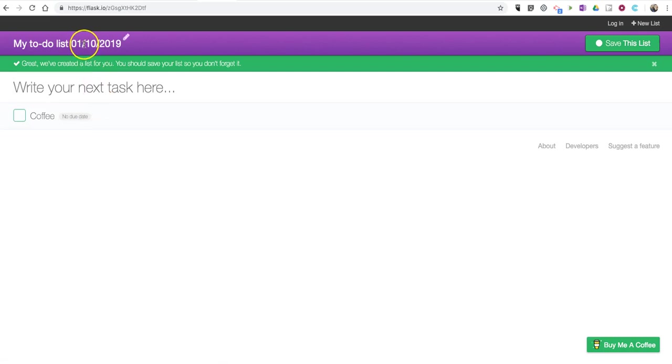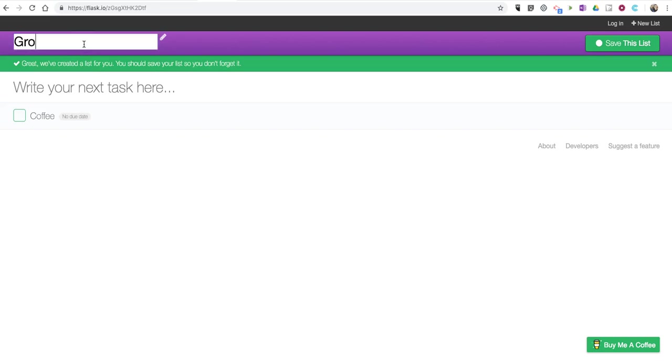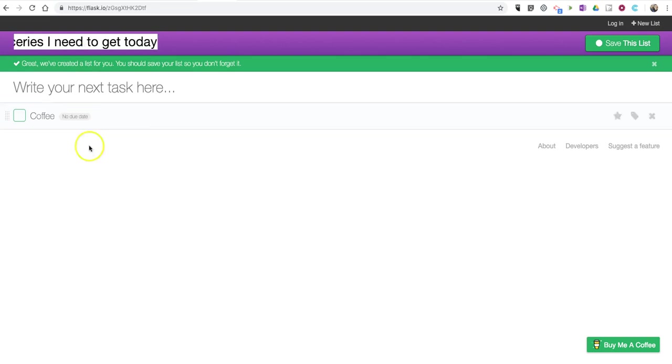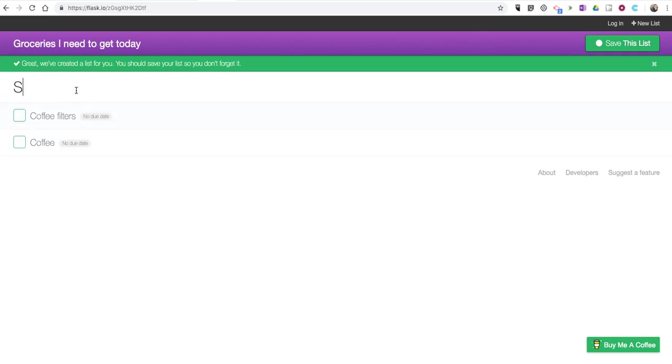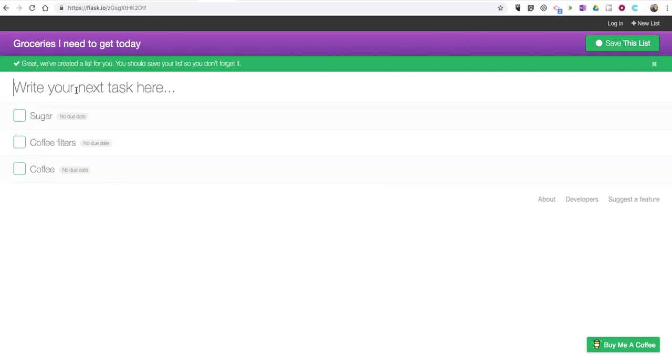Now here in the purple header, I'm going to rename the list and call it groceries I need to get today. My next item, I need coffee filters, I need some sugar, and I need some cream.